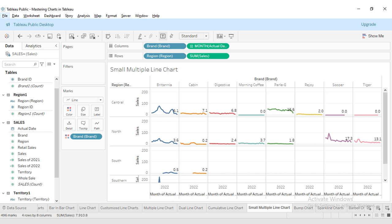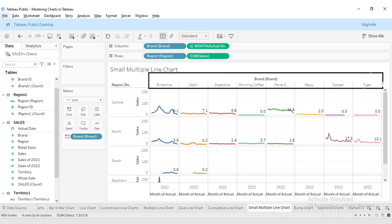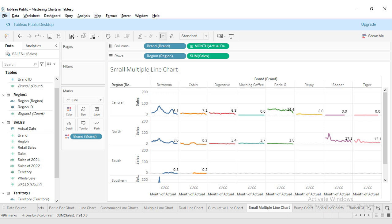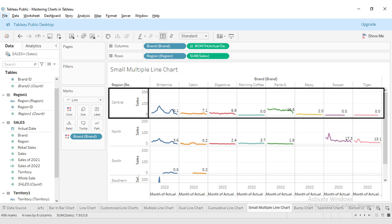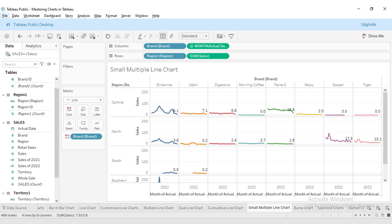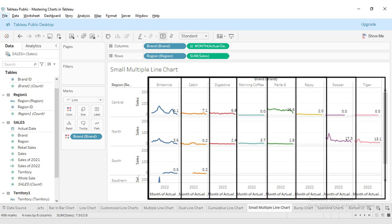Let's dive into the chart on the screen. Here you can see a series of mini line charts, each representing the sales data of different brands like Britannia, Parle, and others. These charts are organized by region: Central, North, South, and Southern. Each row in the chart represents a different region and each column represents a brand.